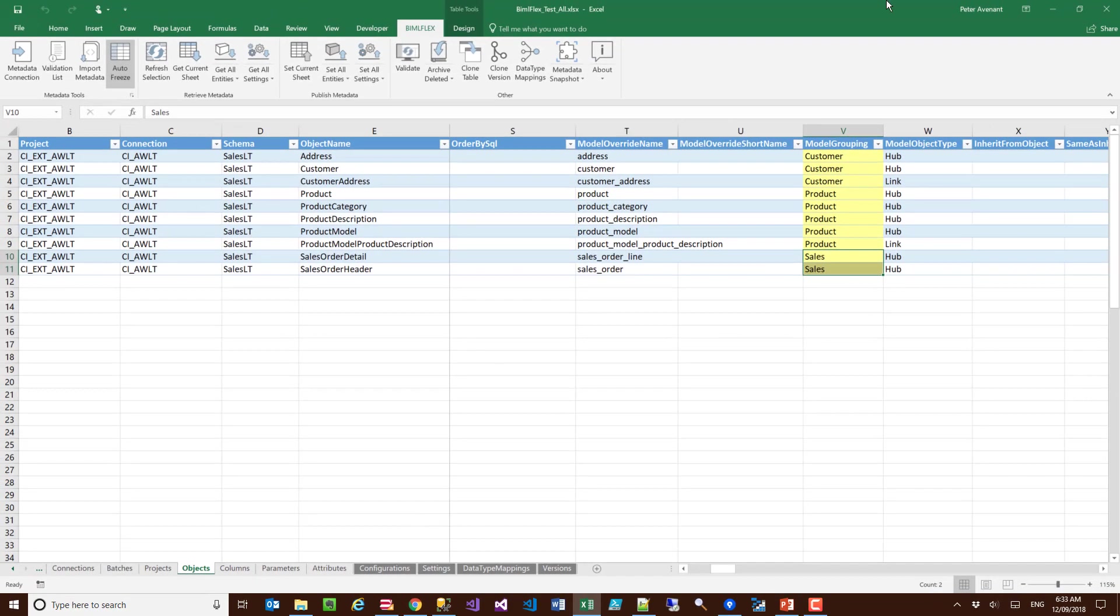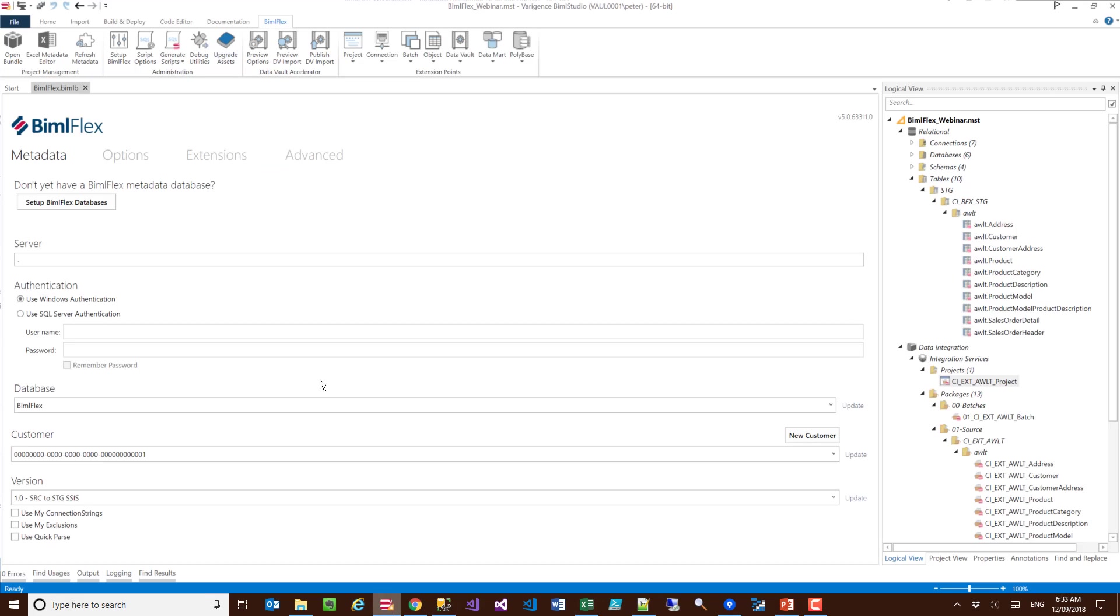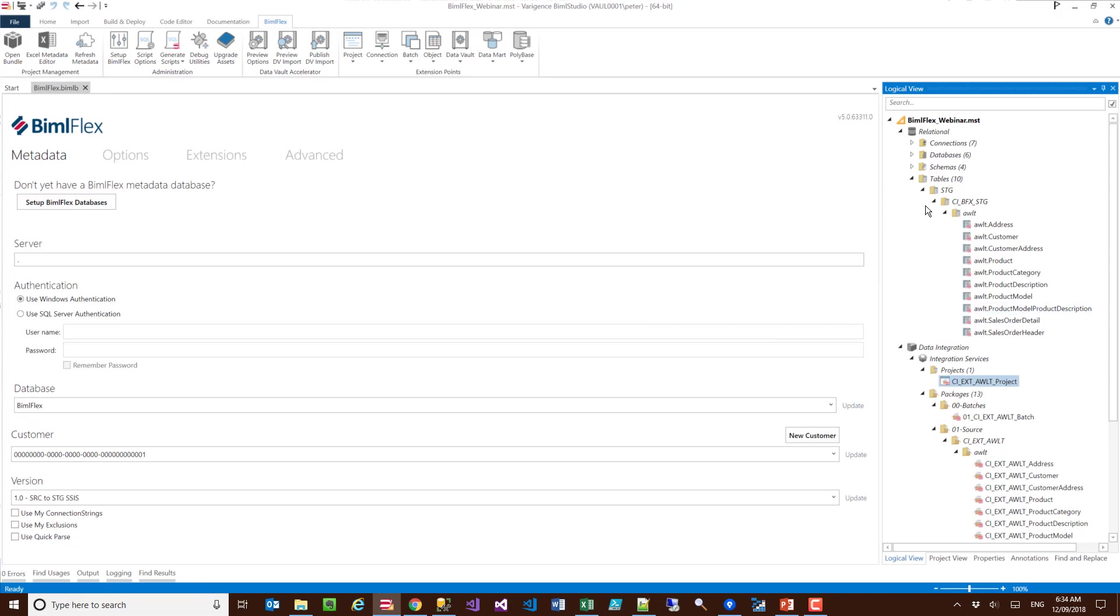All I need to do here is go into set current sheet. From there I'm going to go into BimlStudio and I'm just going to refresh the metadata. What's going to happen here is all the metadata is going to have the model grouping added.